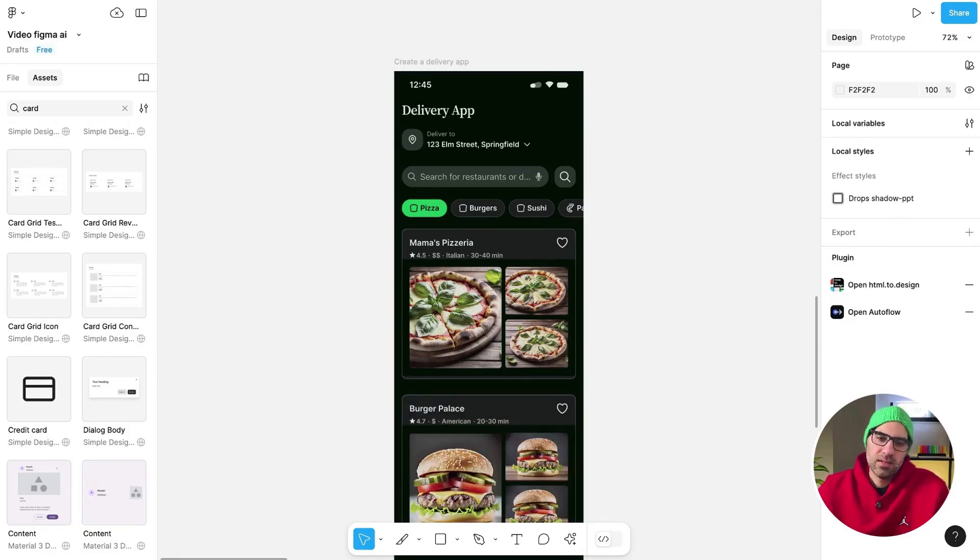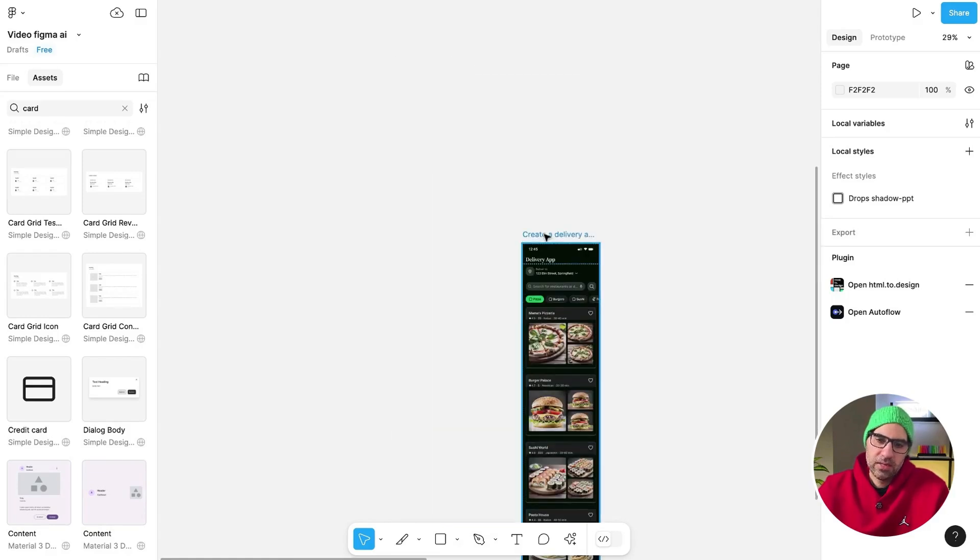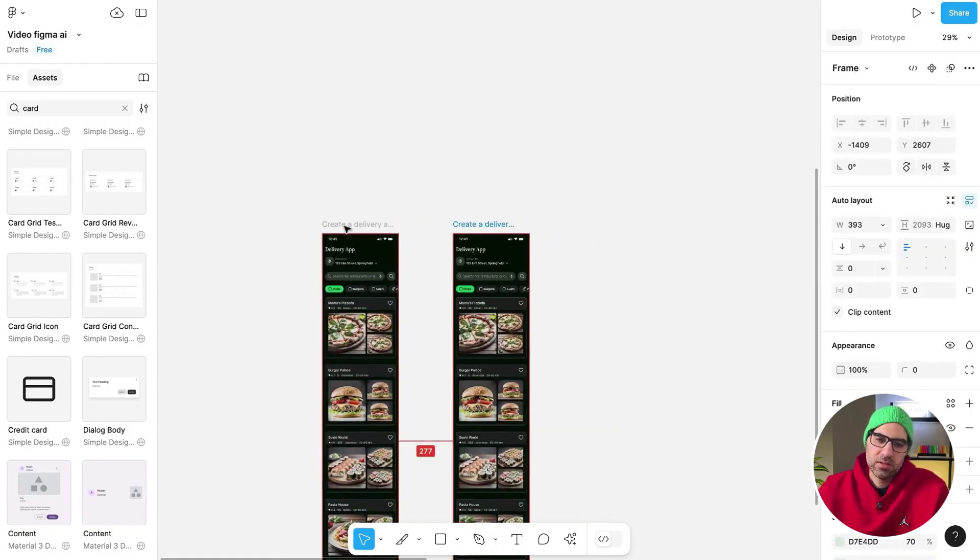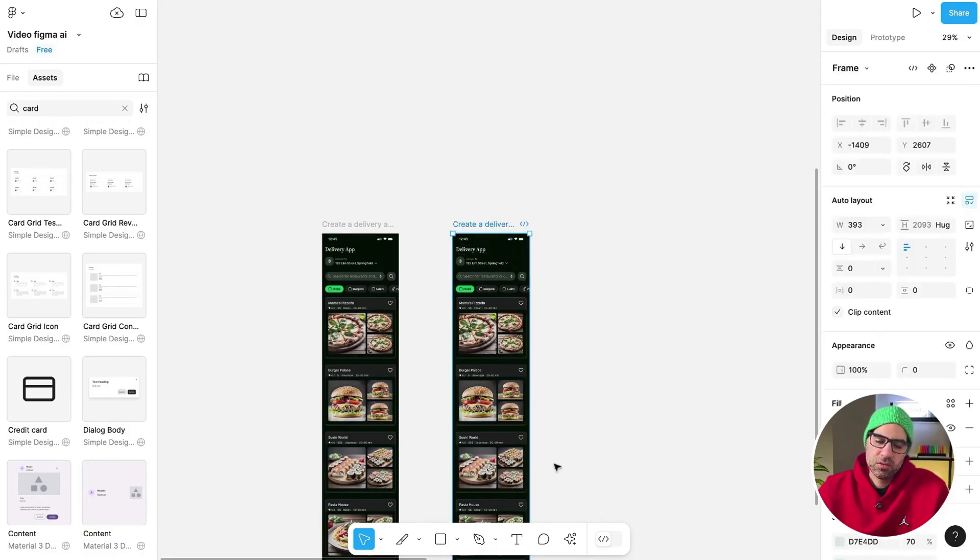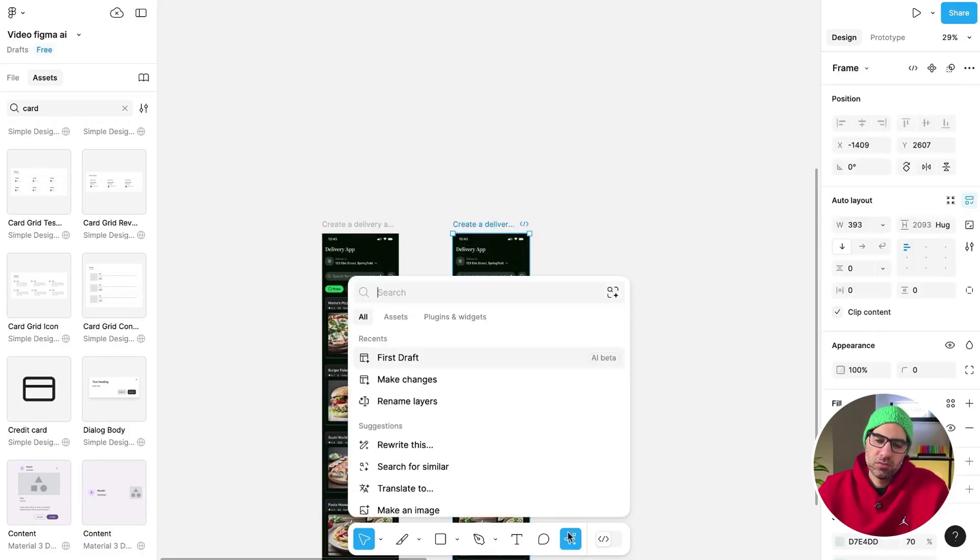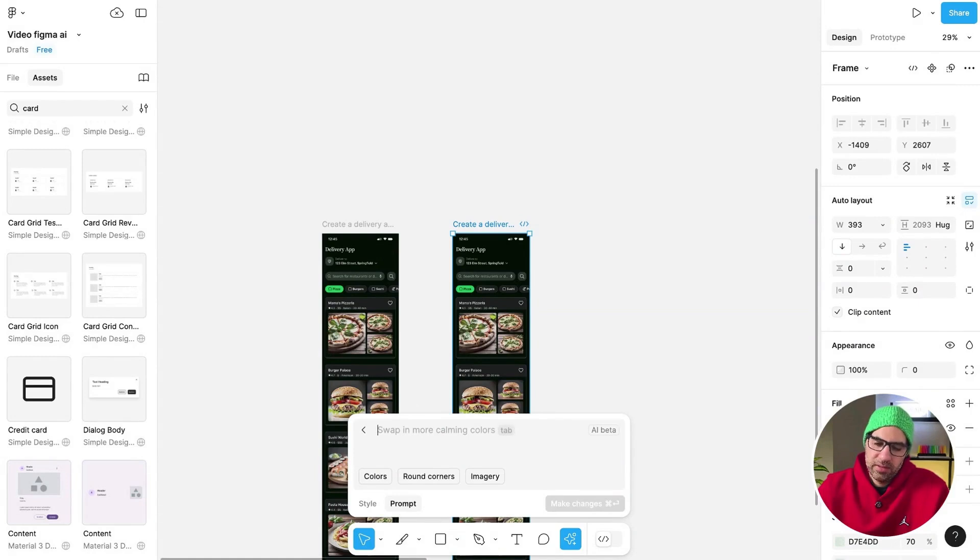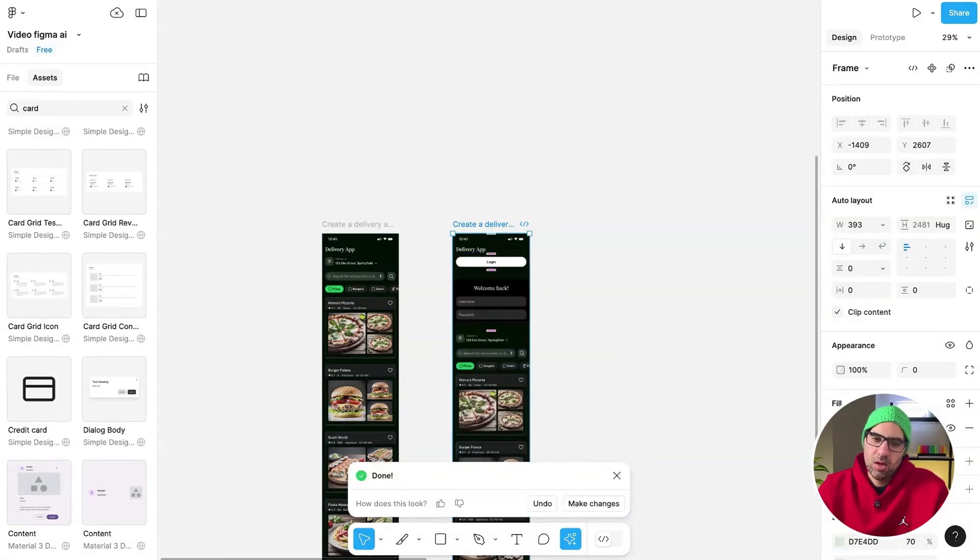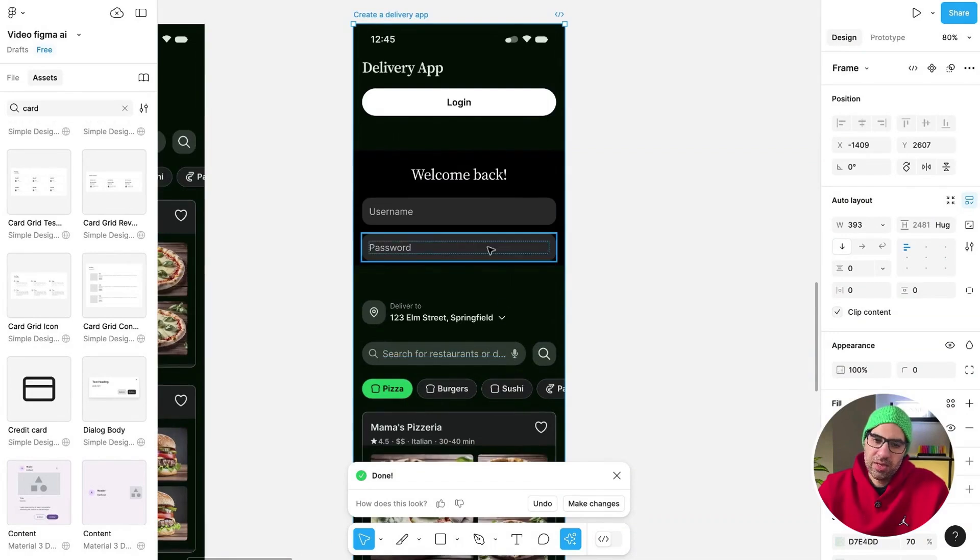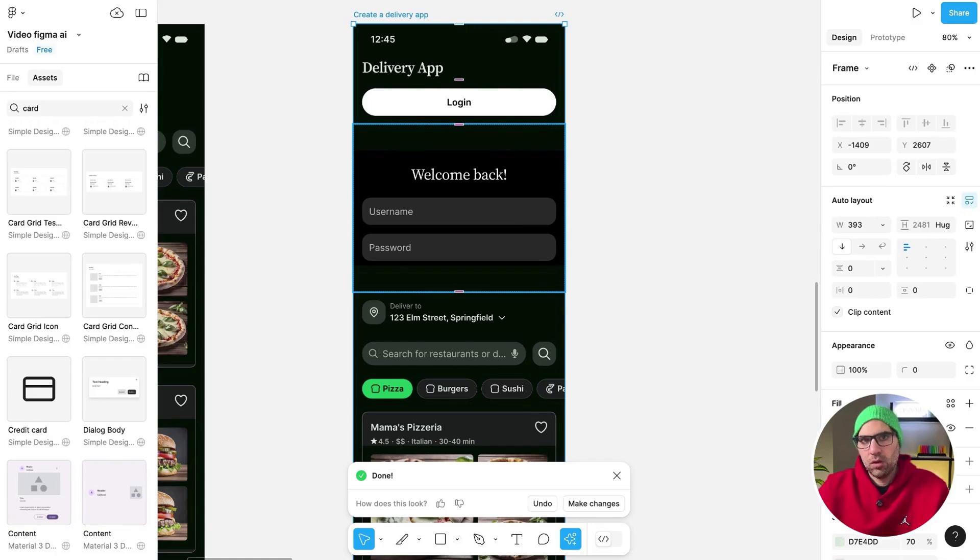The thing that it's not able to do is generate the same visual design for other screens. But I found a hack how to do it. Basically, you duplicate here the screen, click on the new screen, go to the menu and here and Make Changes. Go to Prompt and click here. Let's say create a login page. And now when I click on Make Changes, it will change the interface to a login page. You can see the result. It's not 100% accurate. It's very hacky, as I said, but it keeps the same visual design and that is important if you want to continue to iterate on the screen.